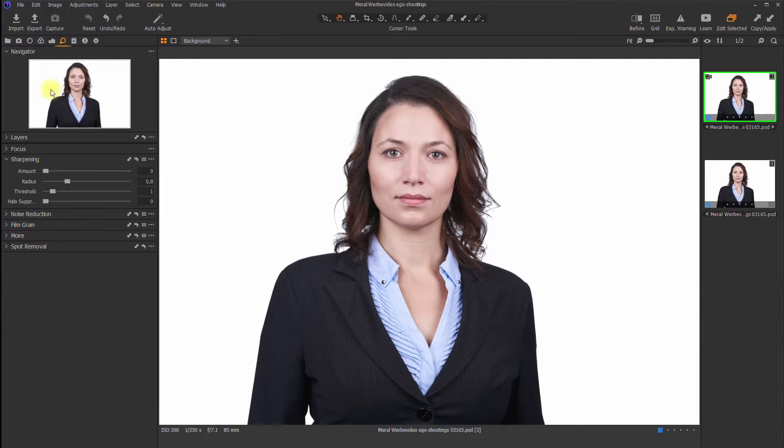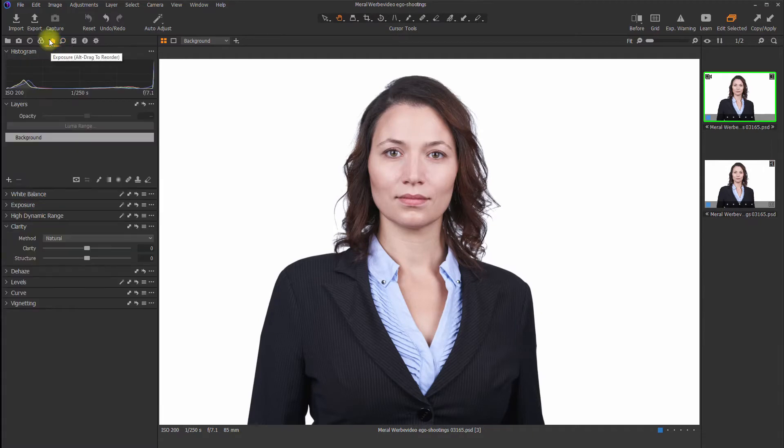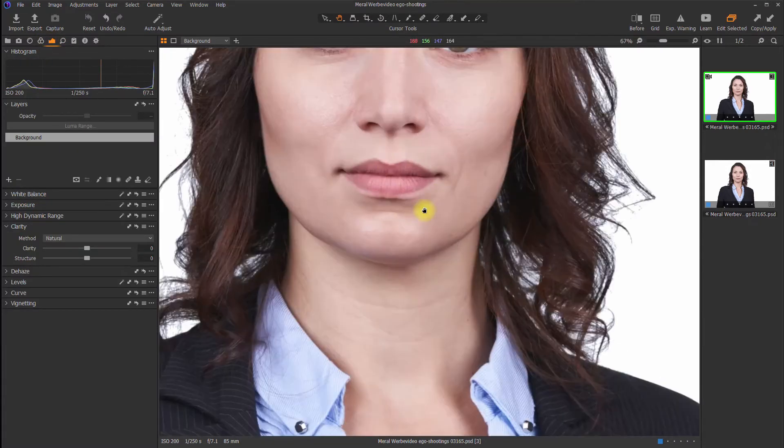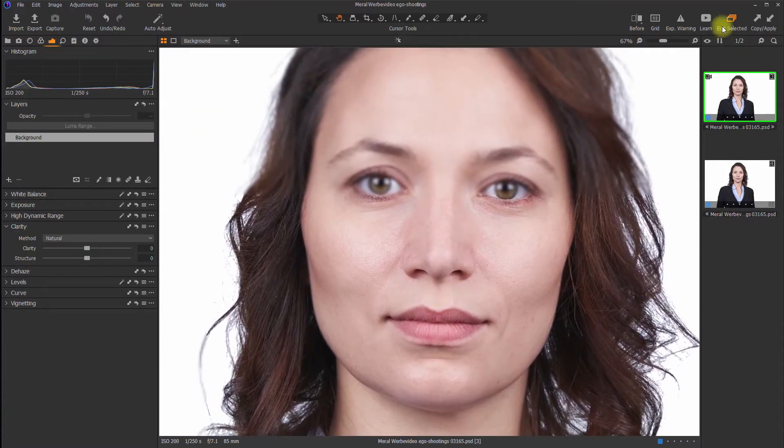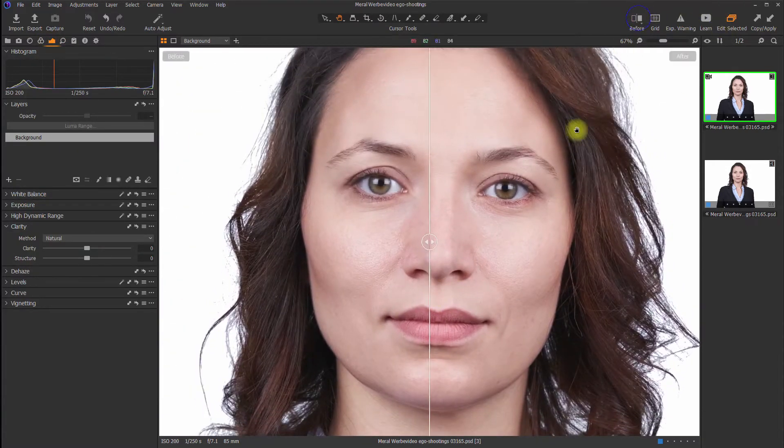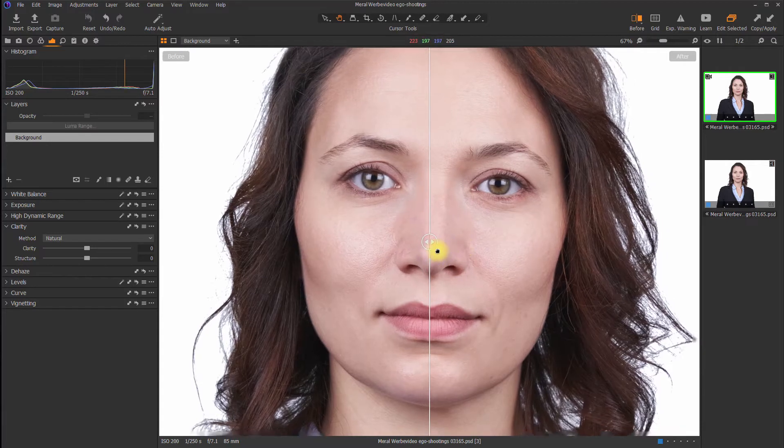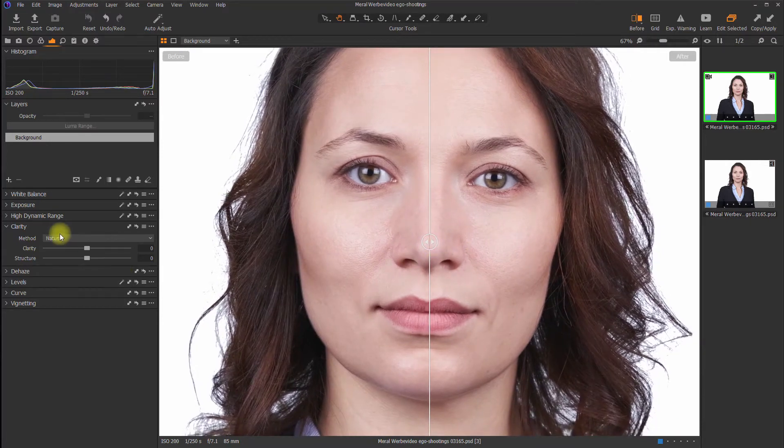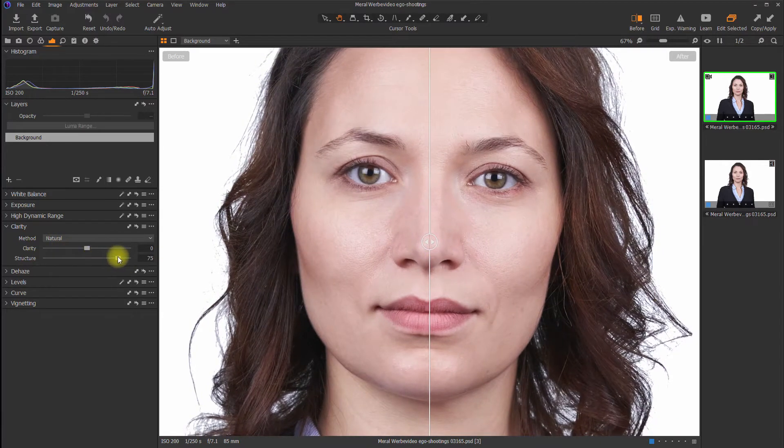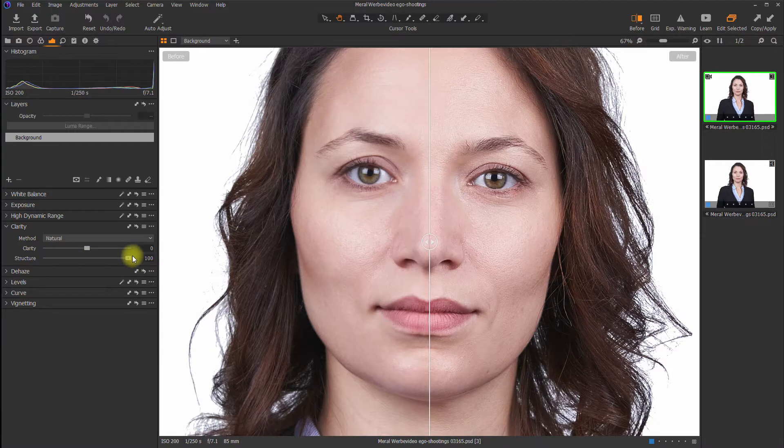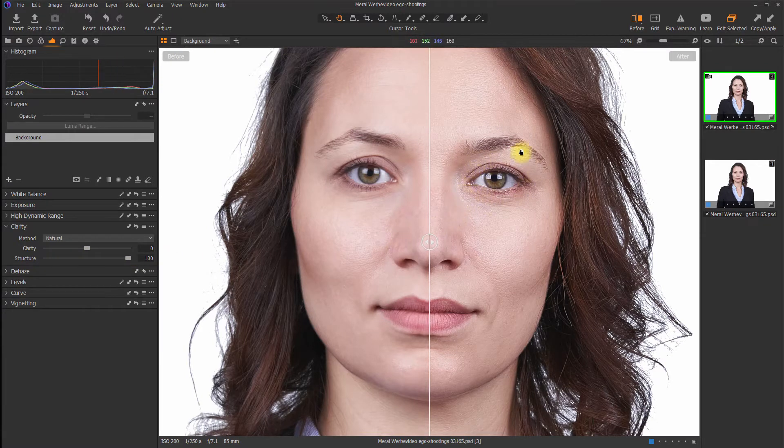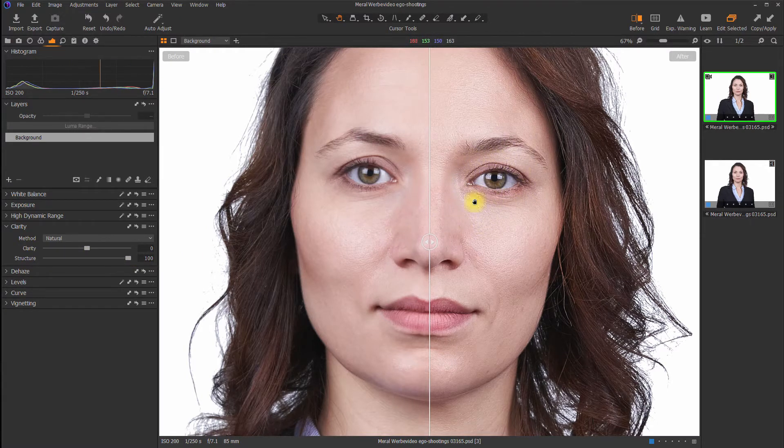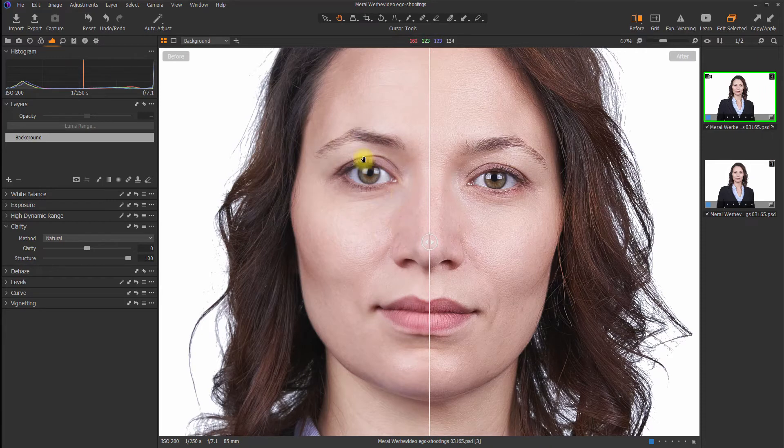We will take a look at structure first. I will zoom in a little bit, apply the before and after tool and now I will move the structure to its maximum level. As you can see, we've got a lot of sharpening going on here and over here that's the original.